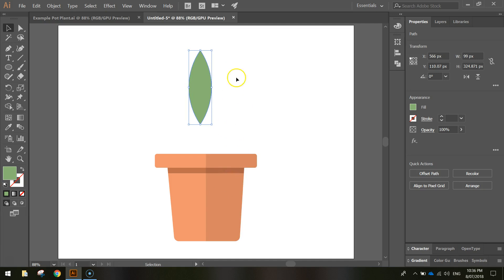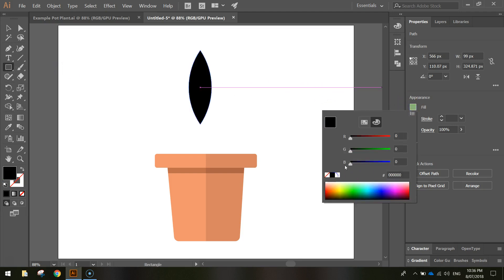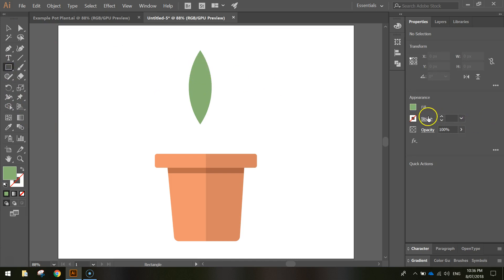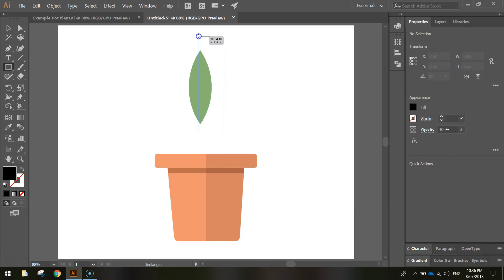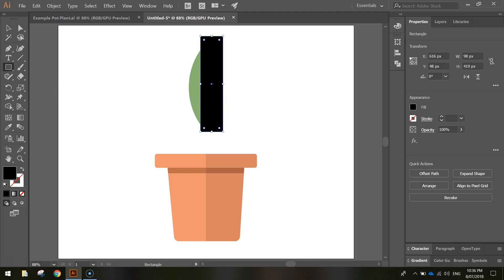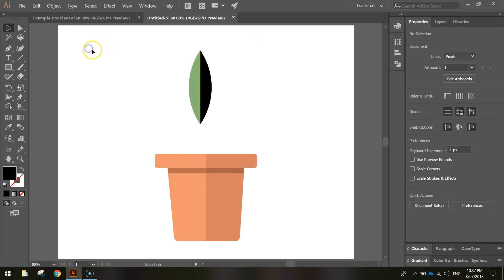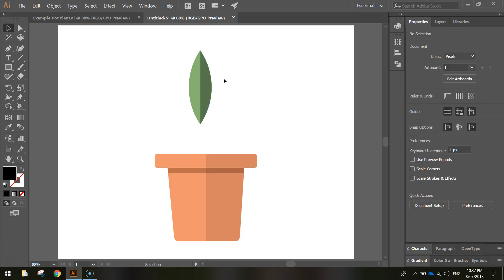Now add a shadow to the leaf just like we did with the pot. Go back to the rectangle tool — first click off the leaf shape so you don't accidentally change its color. Select black as your fill. Draw a rectangle over half of the leaf. Then with the black arrow, highlight both the leaf and the black rectangle. Use the Shape Builder tool with Alt held down and drag across the rectangle section to delete it, leaving a black half-leaf shape. Deselect everything, select only the black half, and change its opacity to 35%. That gives a nice-looking leaf.